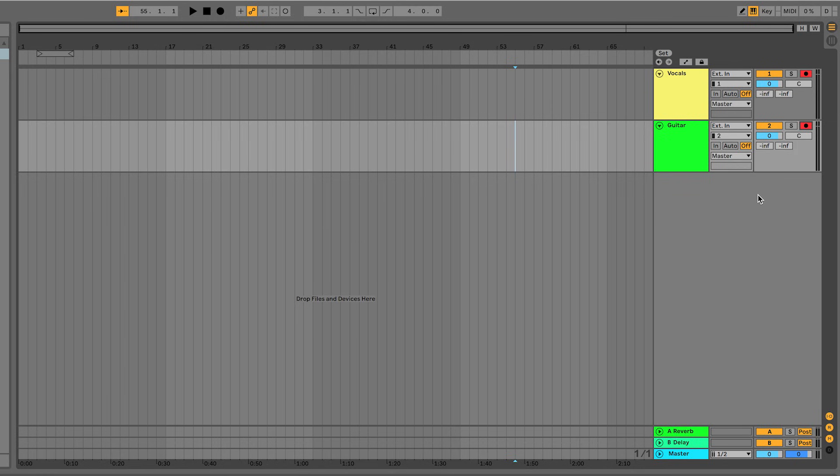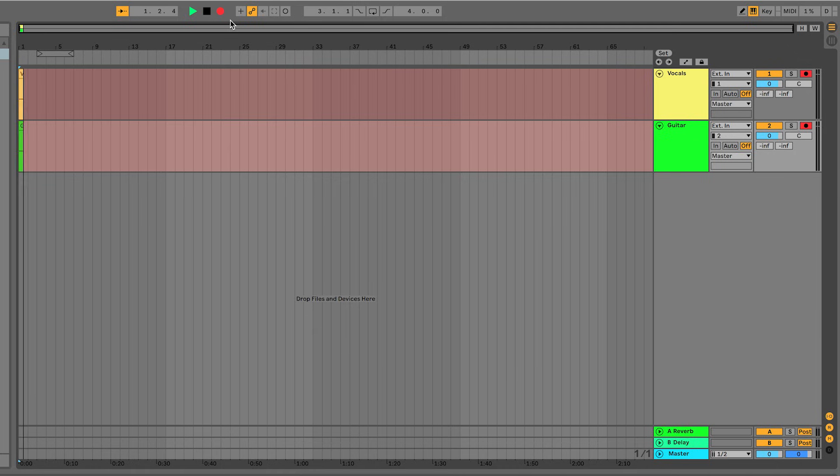Double-click on the stop button to make sure that we're starting the recording at the beginning of the timeline and then hit record. When you've finished recording, press spacebar to stop.